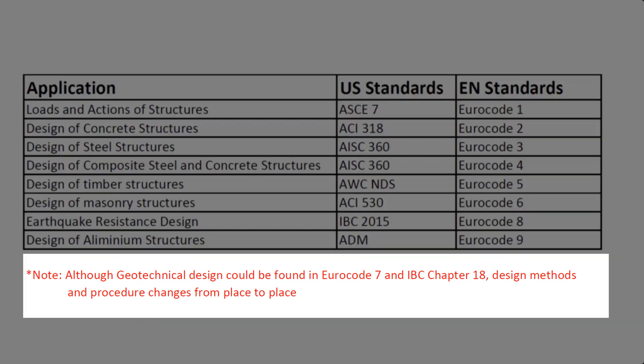Note that geotechnical design methods and procedure differs from place to place and doesn't have a specific code because soil is very complex and has lots of variables.